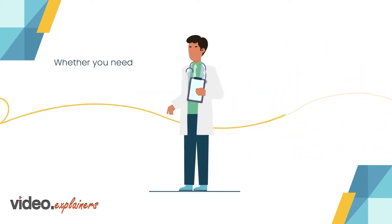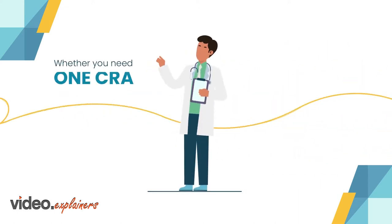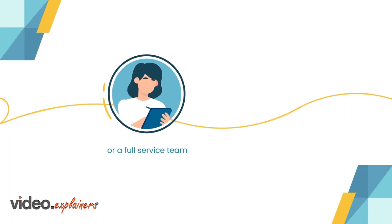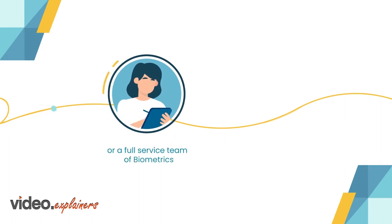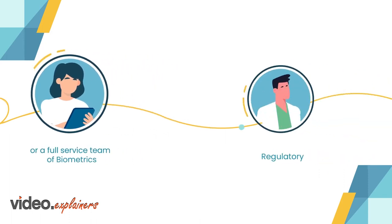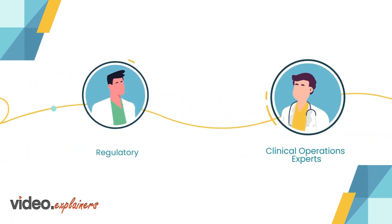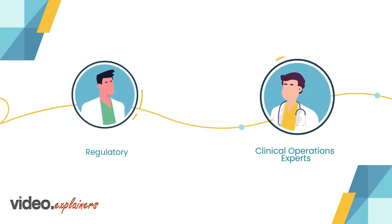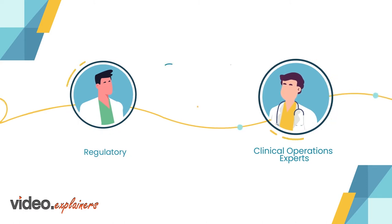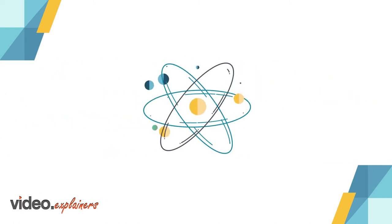Whether you need one CRA or a full service team of biometrics, regulatory, or clinical operations experts, we can support your study from start to finish.